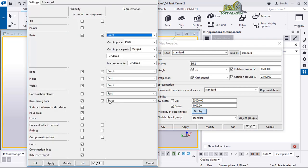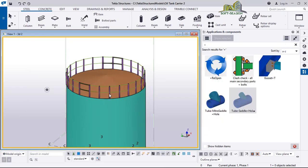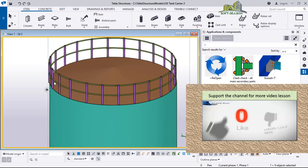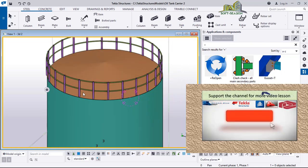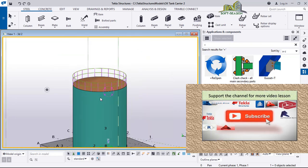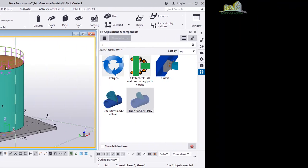This is how you can model a railing on top of a circular tank. I believe this lesson was helpful. If you want more, check out all the other lessons by subscribing. Bye for now.